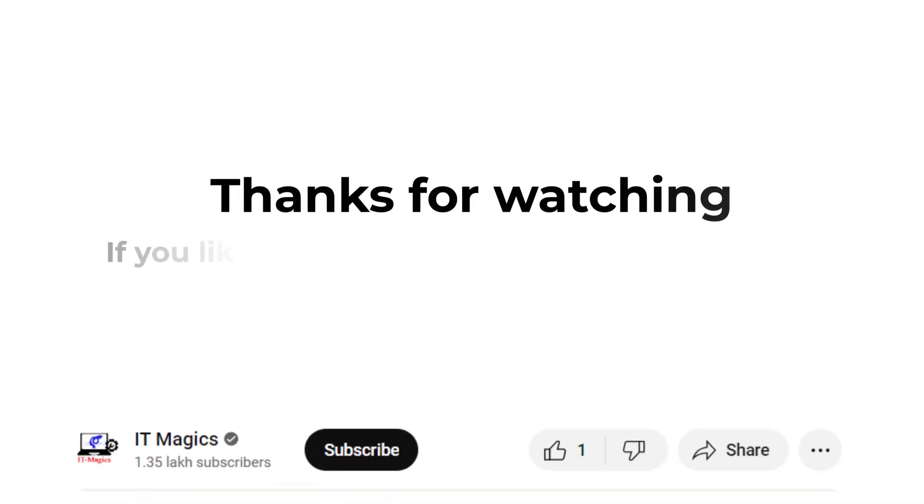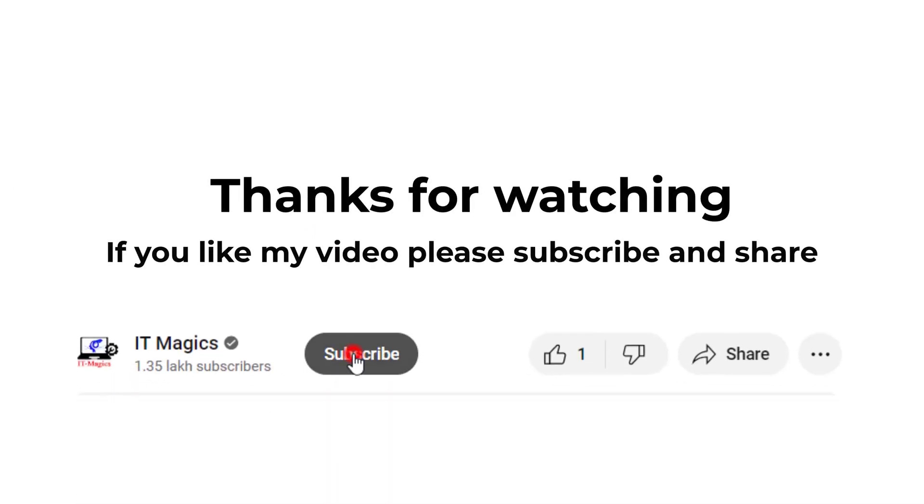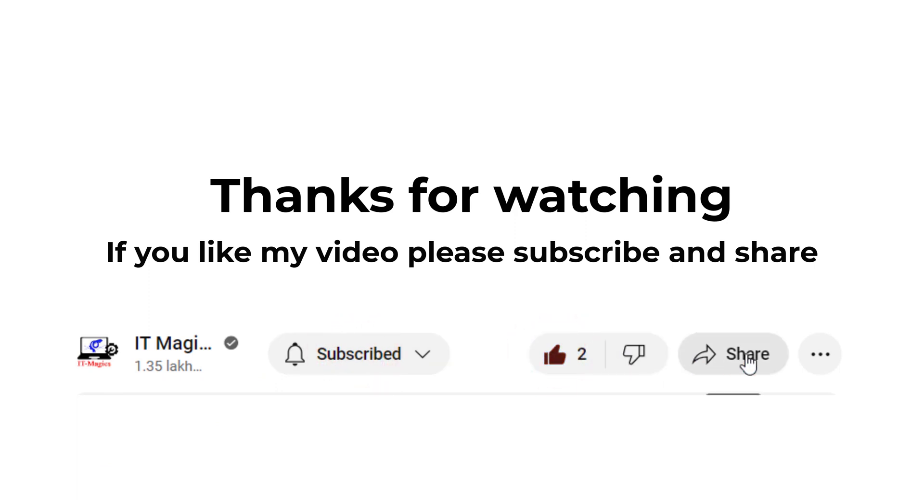If you like my video, please subscribe and share.